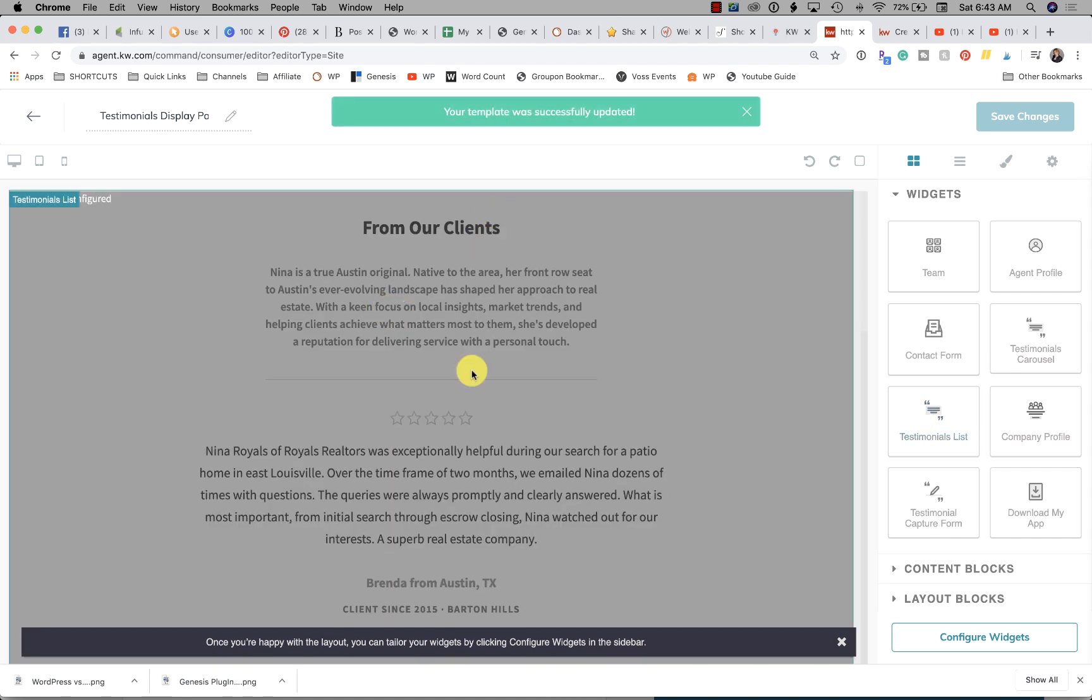Alternatively, you could use the testimonials list and that will display them in a row. When we go to configure these widgets, we'll be able to choose which testimonials show up on this page. You also will be able to add testimonials to an existing page on your agent website.